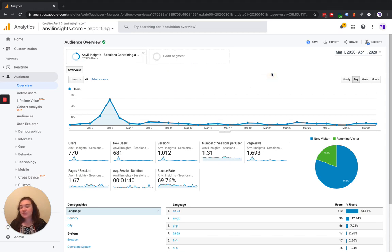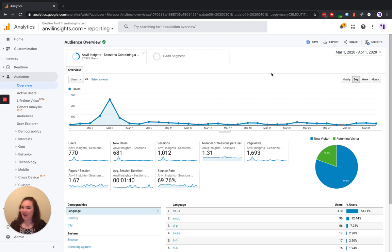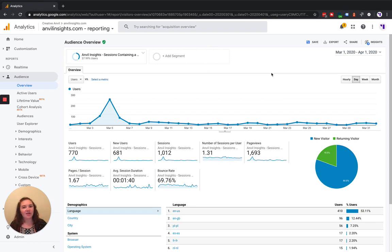But that's really all there is to know about custom segments in Google Analytics. We will be hosting several more of these tips and tricks and how-to videos over the course of the next month. So if you would like to stay up to date on all of the topics that we'll be covering, definitely come to our website and subscribe to our newsletter.